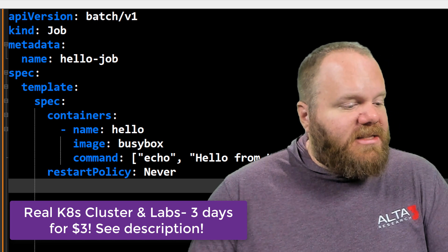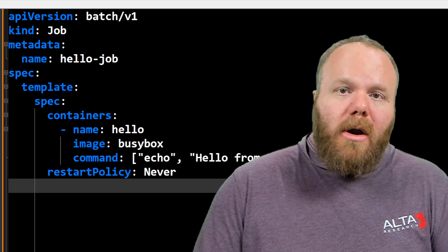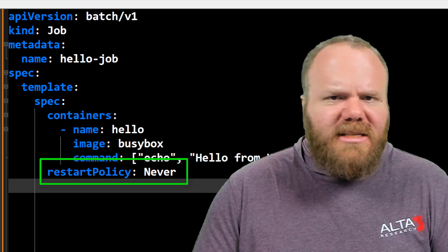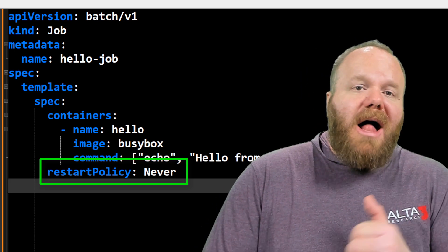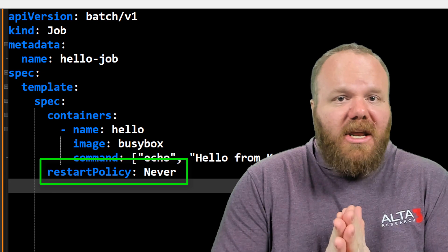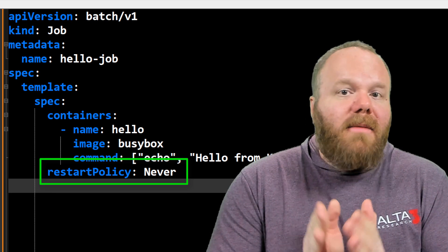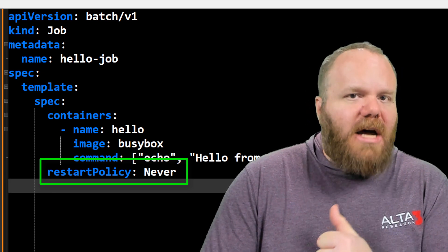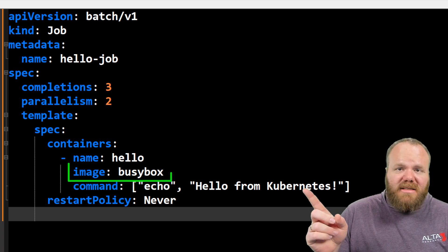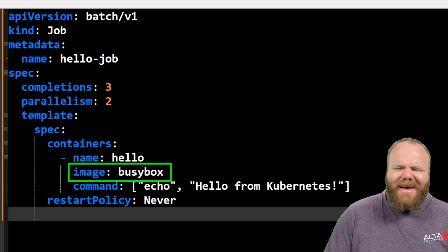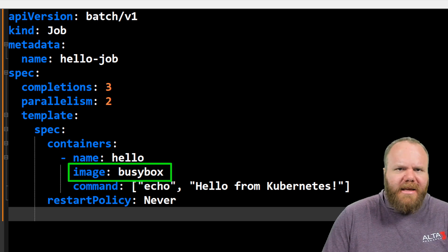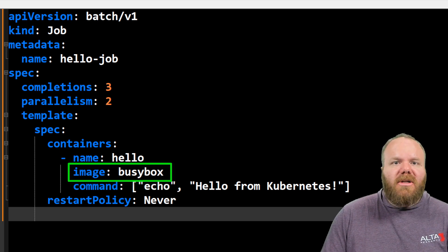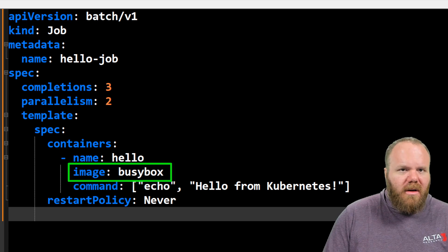One thing that's different is that we are including a restart policy, which isn't always included in pod manifests. A restart policy of never means that when that container is finished, it doesn't restart. Because again, job pods are one and done. We're using a busybox image in our container because busybox can execute bash commands. And we're just echoing hello from Kubernetes. Let's pretend that's an actually useful task that needs to be executed.